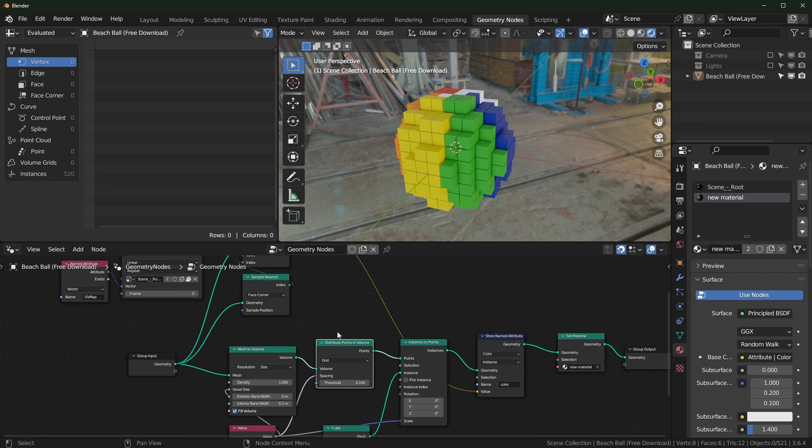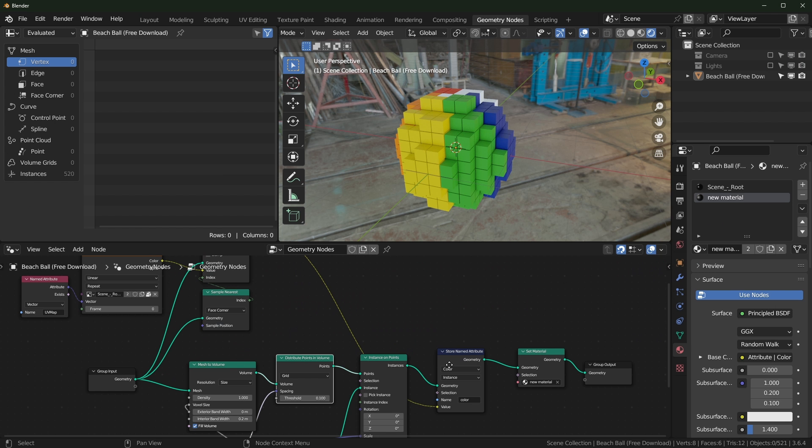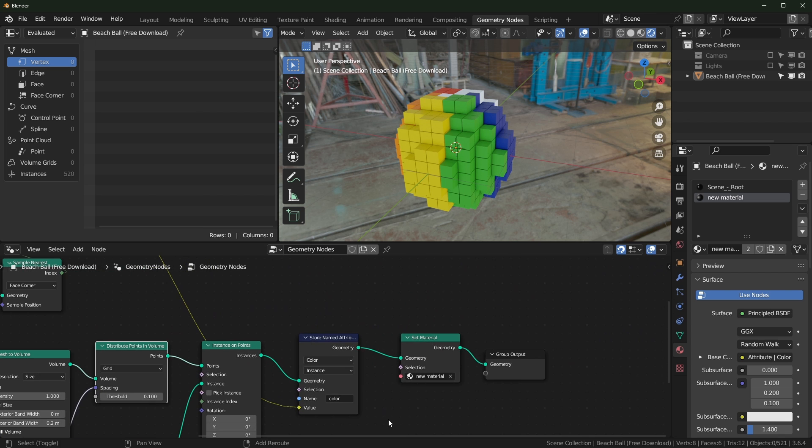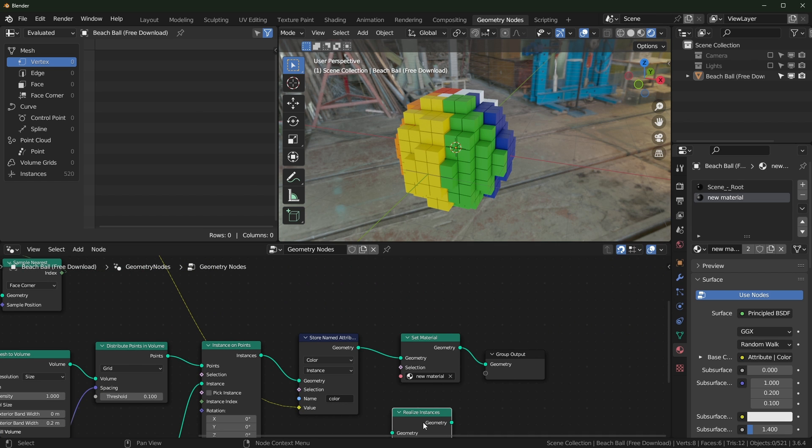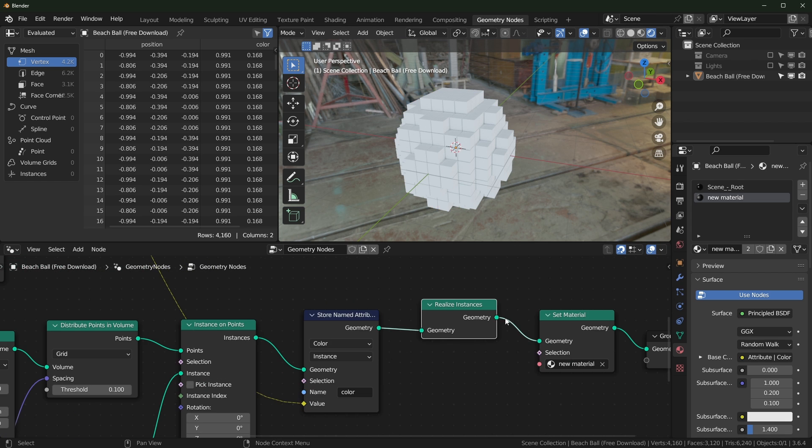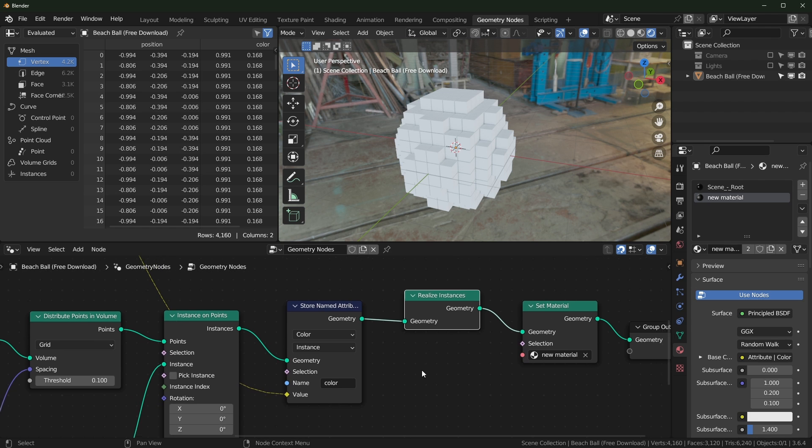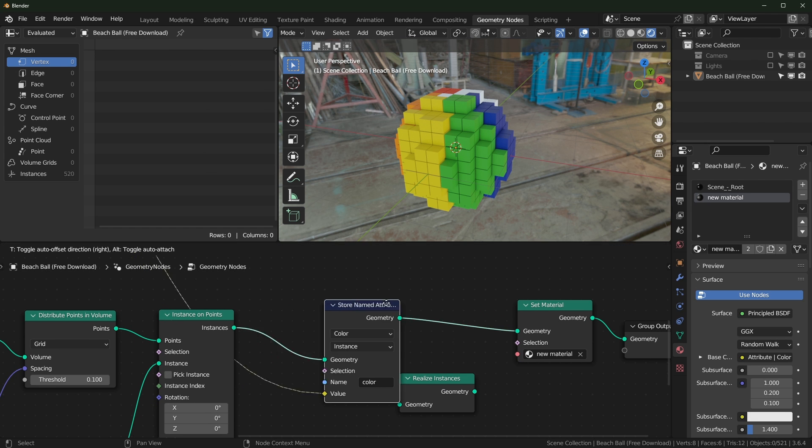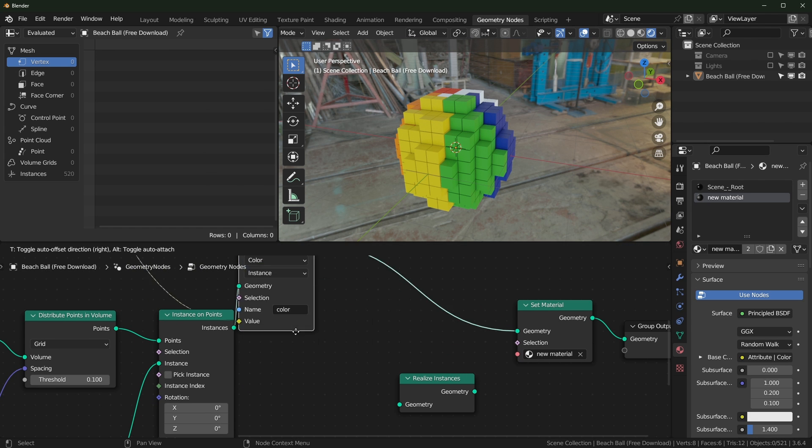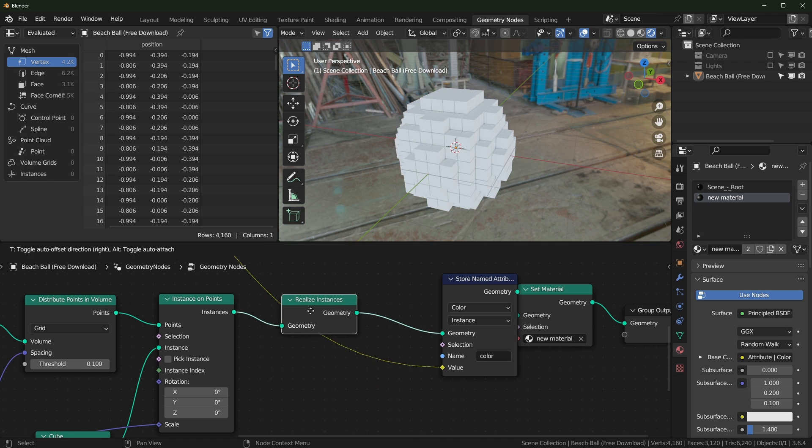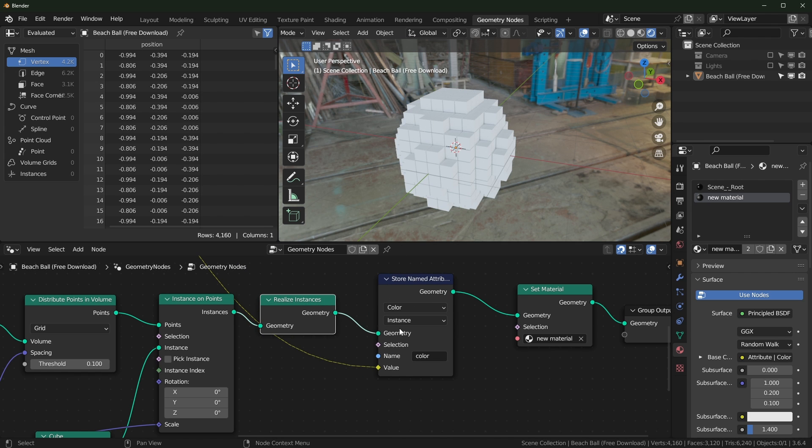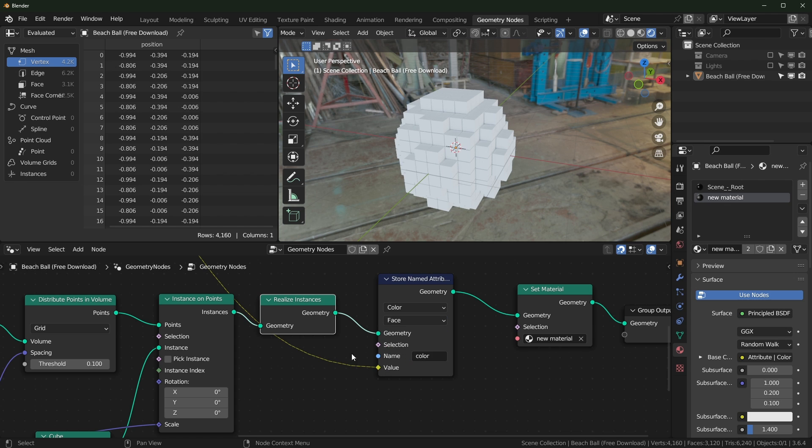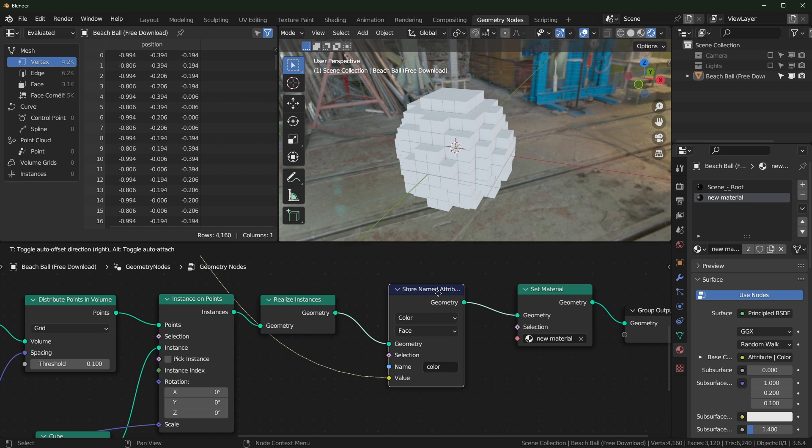The main problem with this setup is it's storing the attribute into the instances. So as soon as you try to realize it, we can get a realize instances node right here. It's going to break the color because it's not instances anymore. So basically what we have to do is we have to realize the instances first, and then we need to not store it in instances. We need to store it in something else, like in the face.